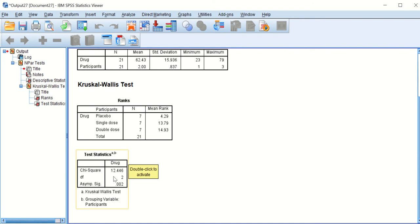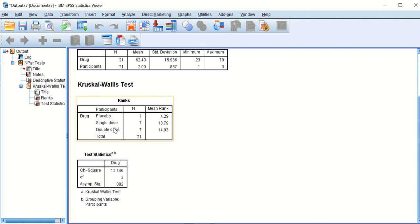The Kruskal-Wallis test in SPSS calculated the overall significance across all three groups and found a significant difference, meaning taking the drug produces a change. However, it does not specify which two groups are significantly different from each other. Since the mean rank between single dose and double dose is very close, we need additional tests to determine specifically which groups differ.